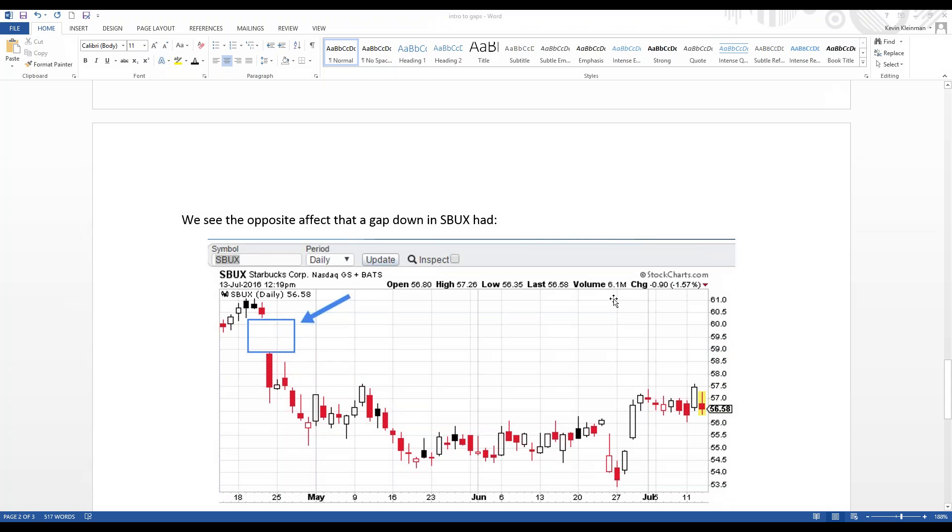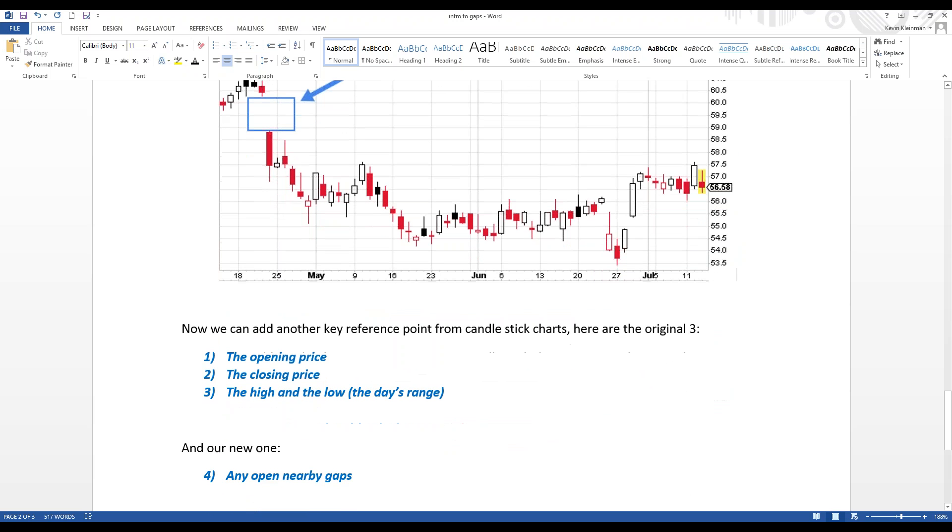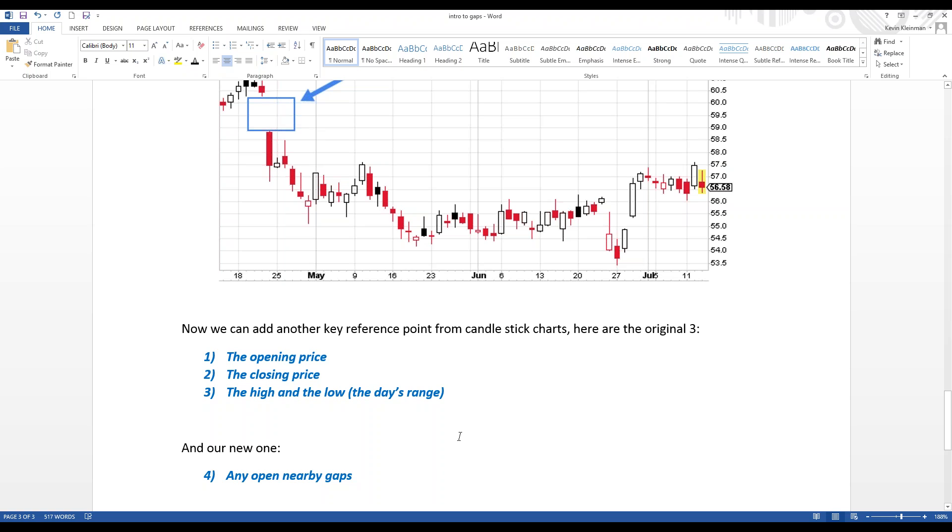So, gaps, very important. This is a good basic introduction and now with that we can add another key reference point from Candlestick Charts. So, here's the original three reference points from my first video. The opening price, the closing price, the high and the low, the day's range. And now we add our new one, the fourth one. Any open nearby gaps. If the stock gaps up, pay attention to that range from the day of that gap up, pay attention to was it a gap higher or a gap lower and factor that in to your charting analysis.